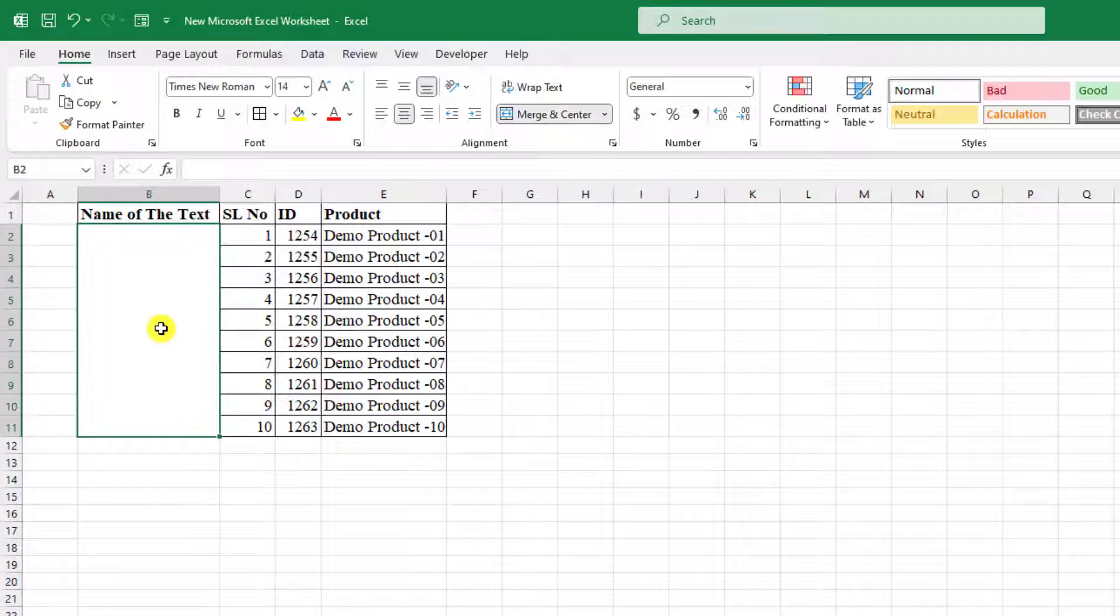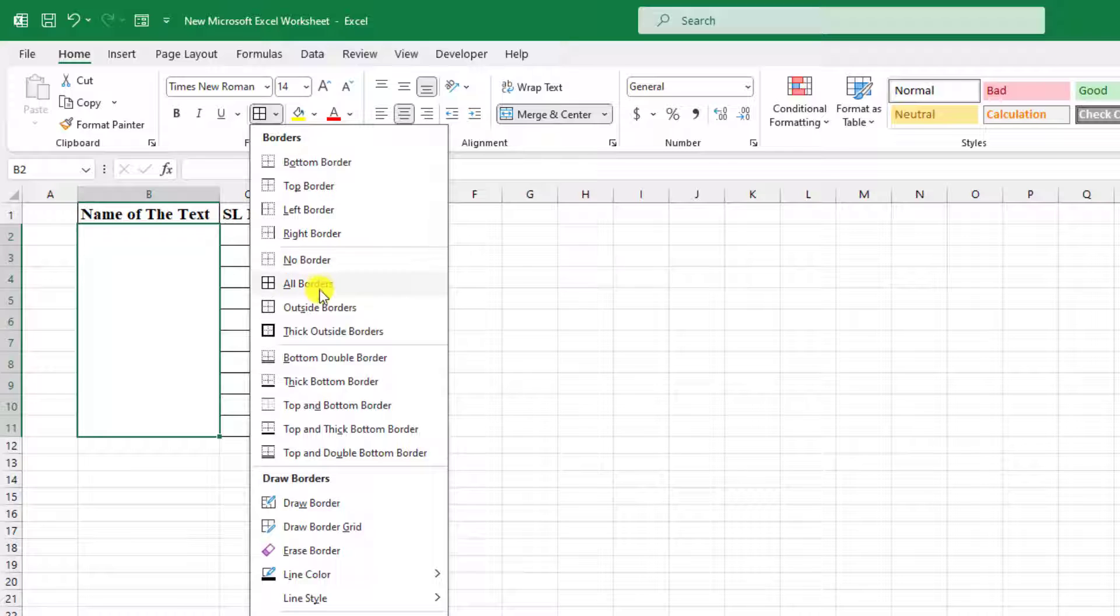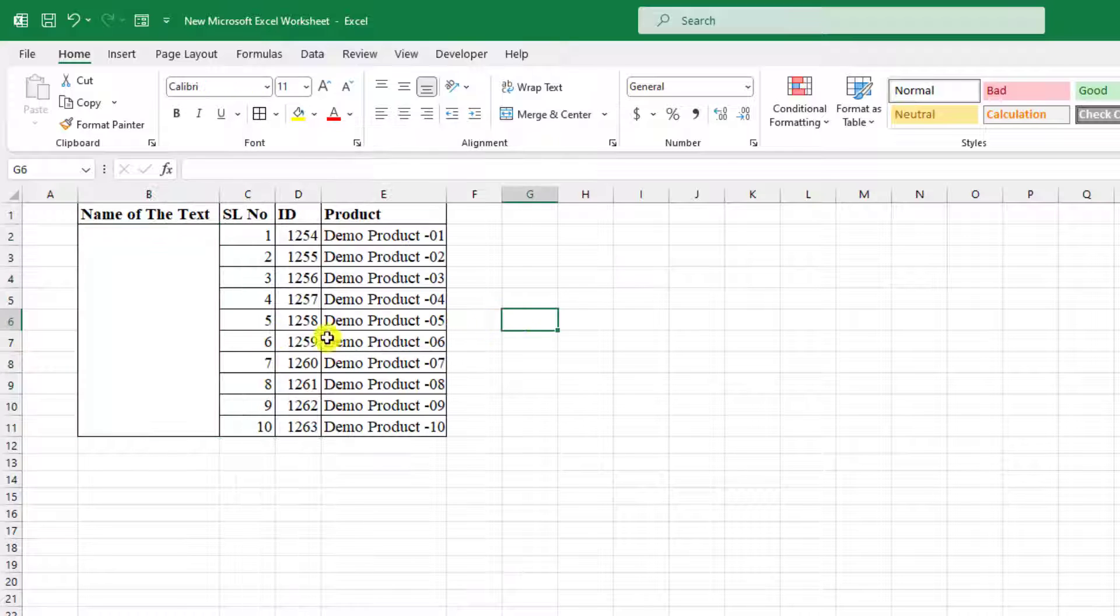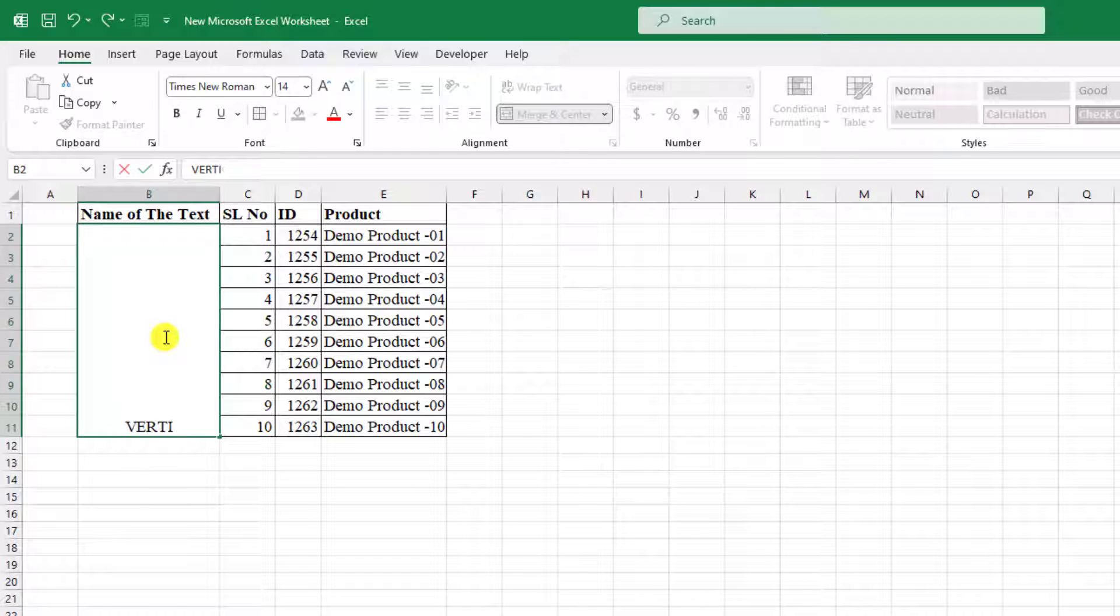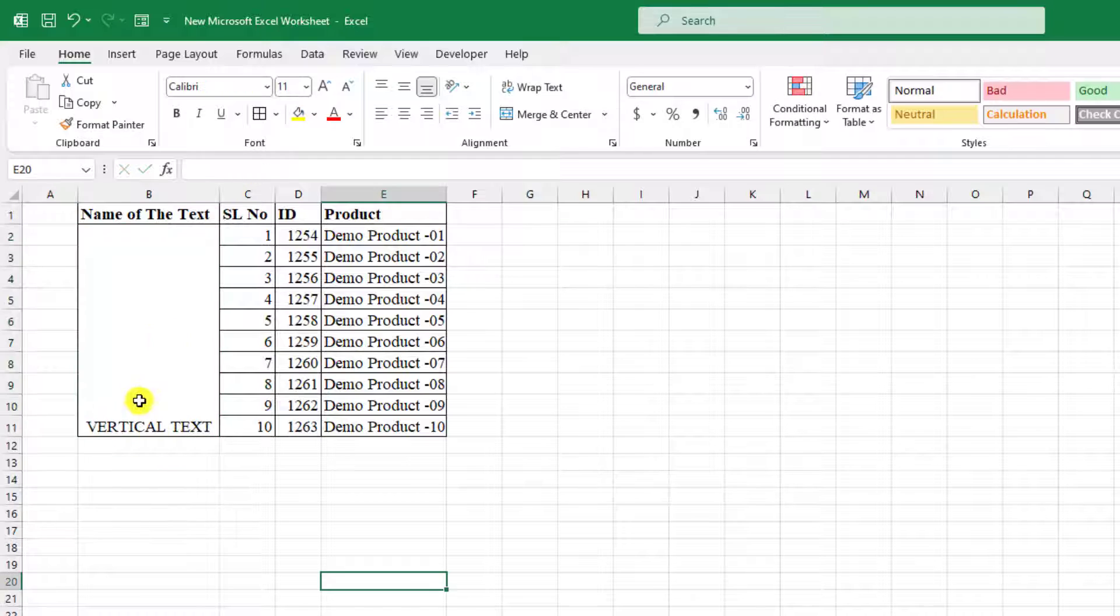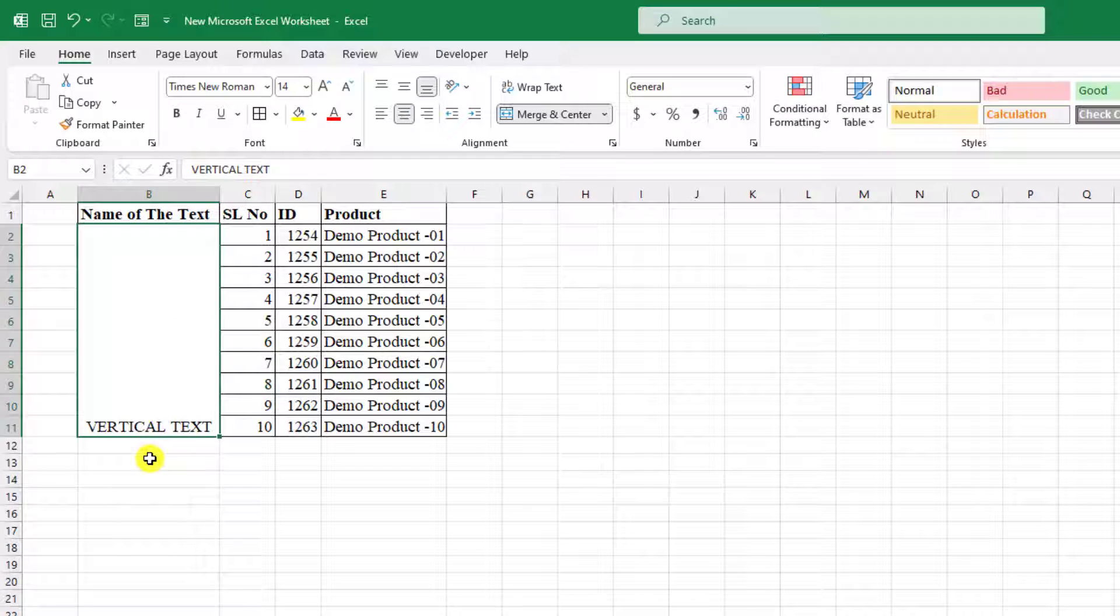Now here click on this and go to here and click on all borders. And let me write here vertical text.